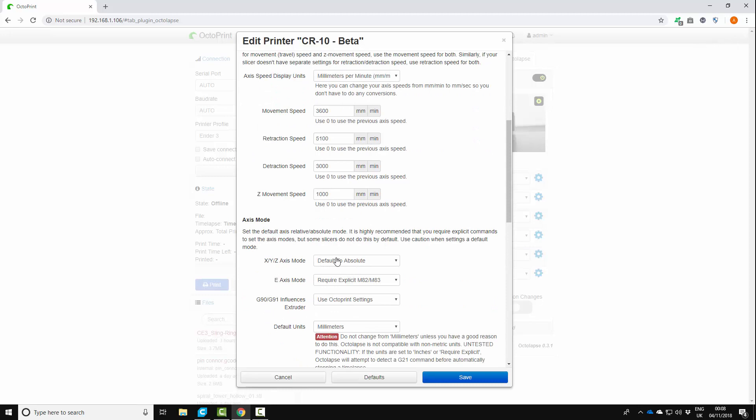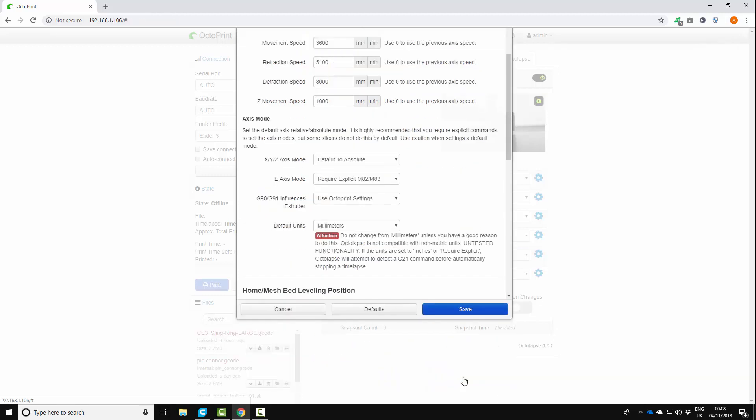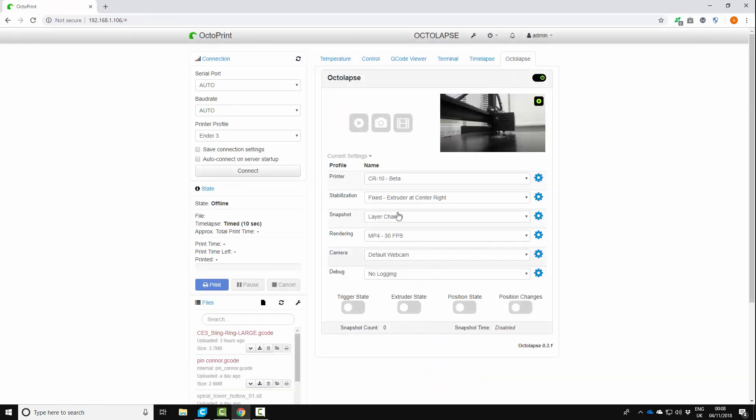Oh yes you do need to make sure that this X, Y and Z axis mode is set to default to absolute. That is really important. If it's not set to absolute it just does not work. So let's save that.